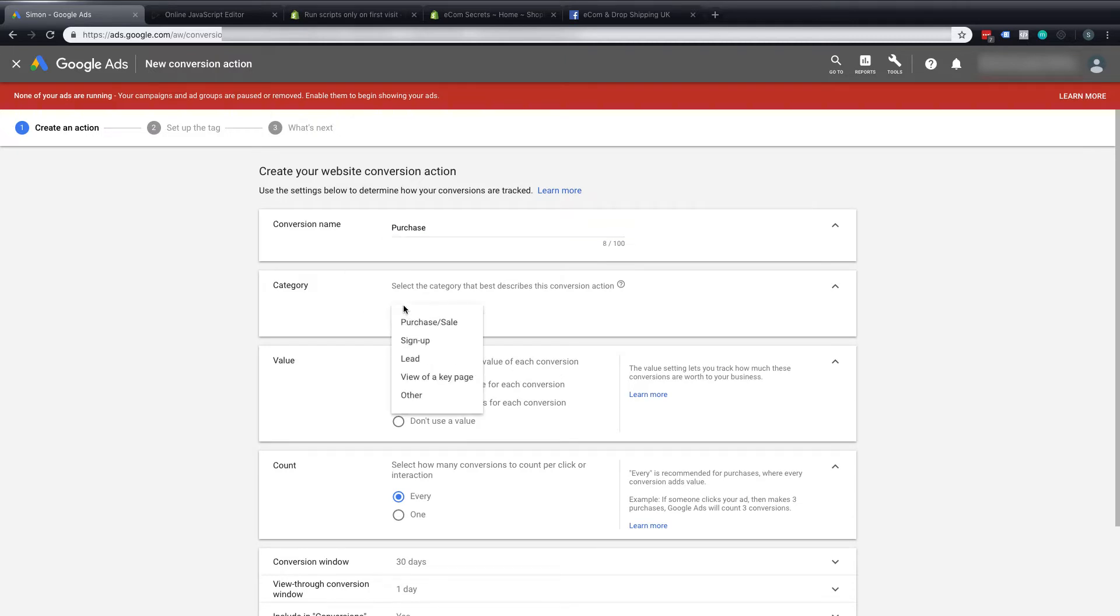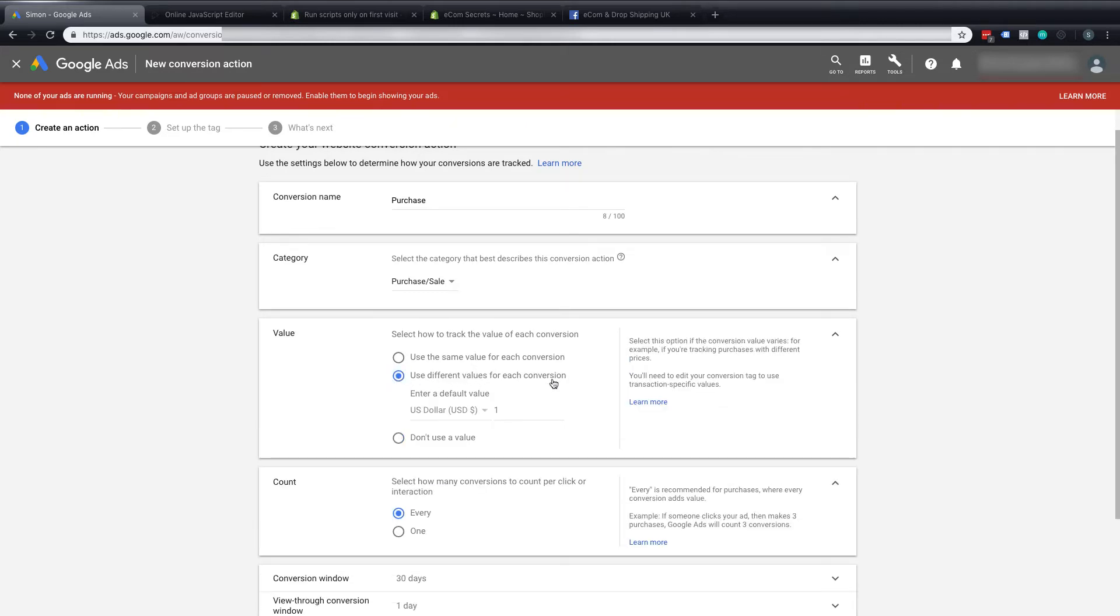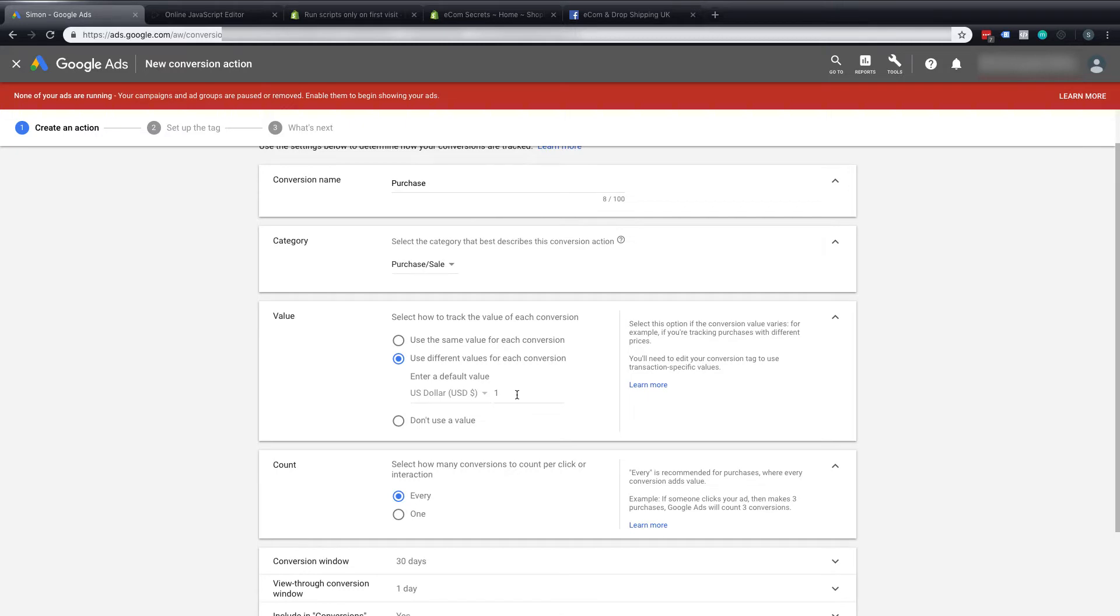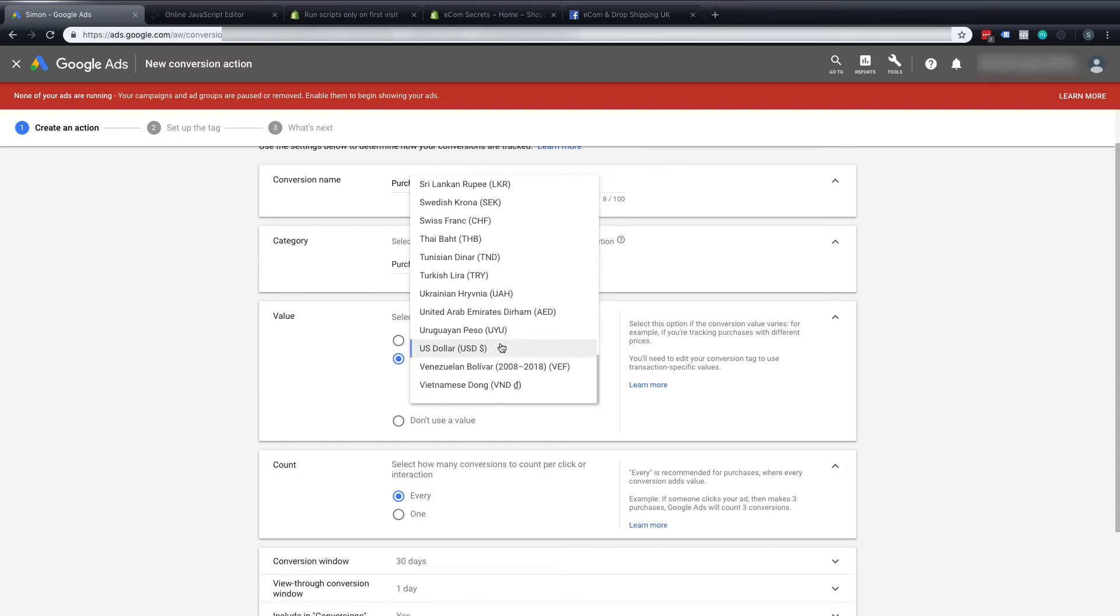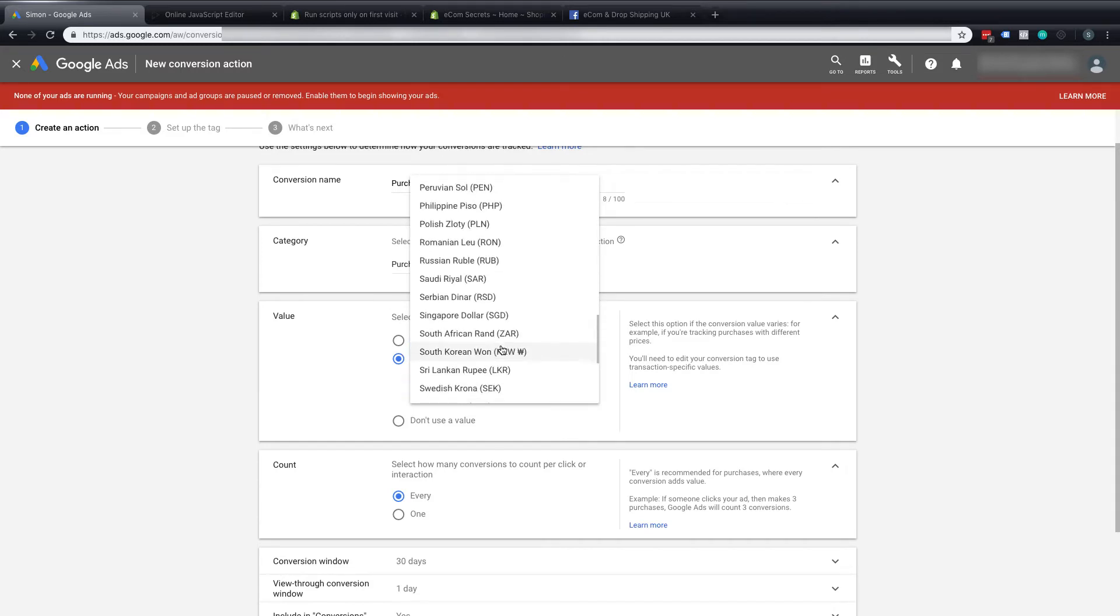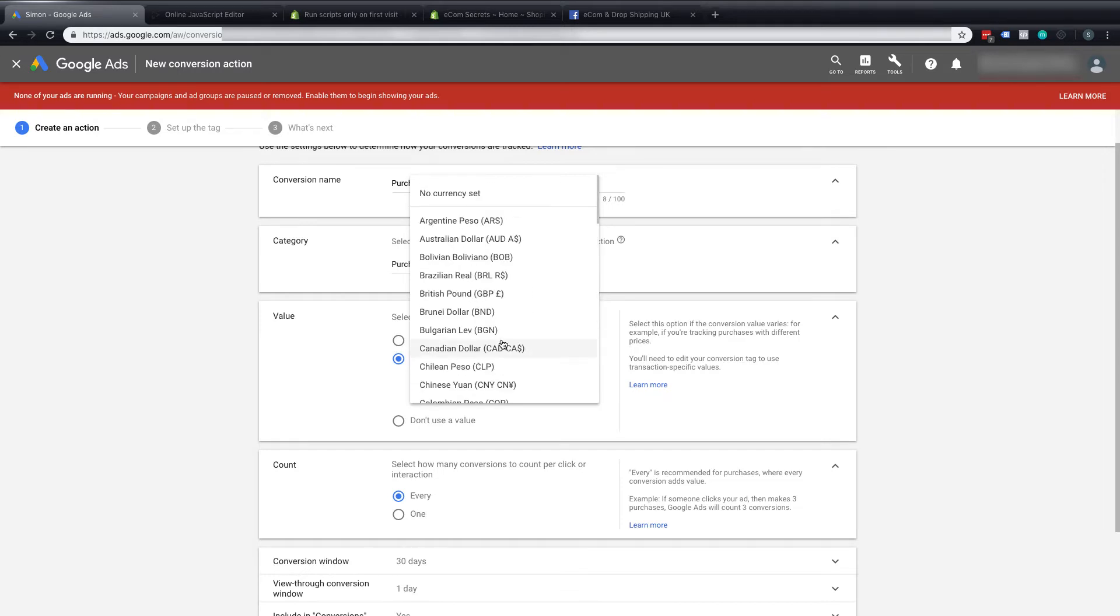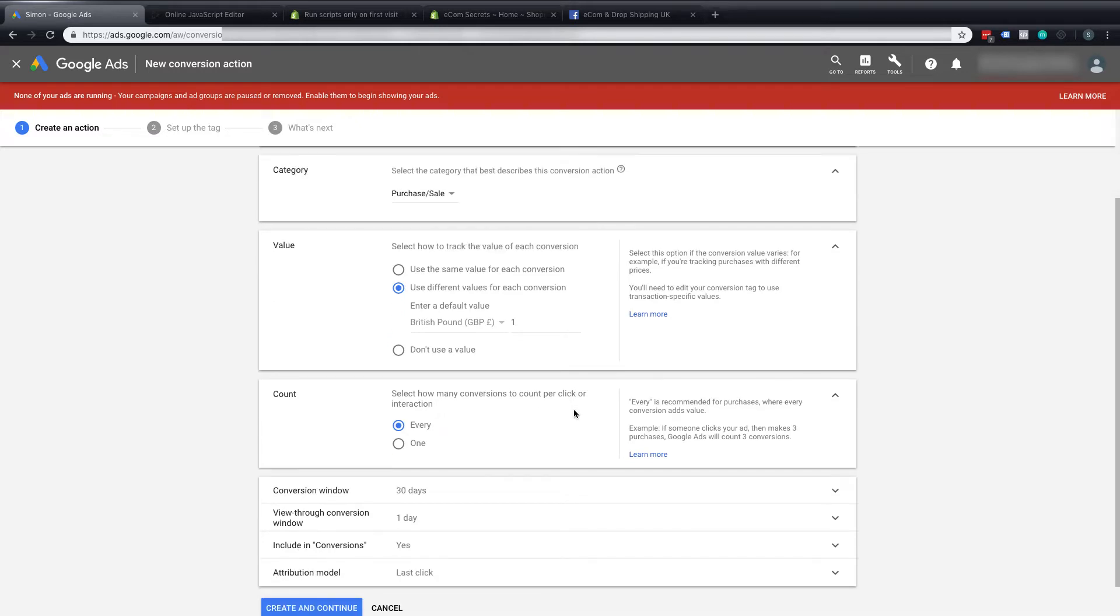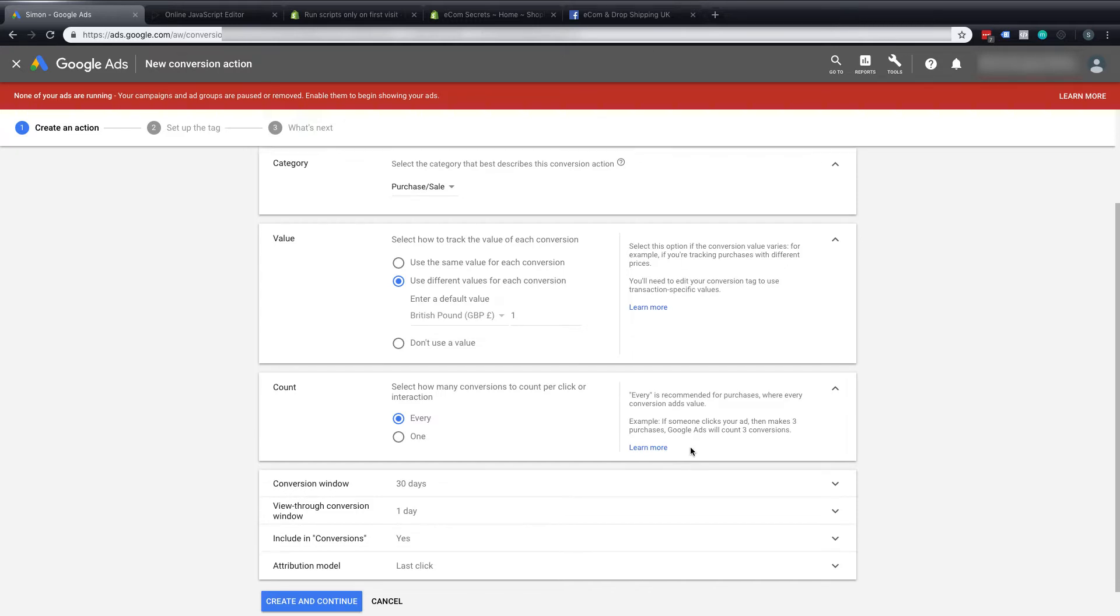The category we'll select is purchase sale. And for the value we'll choose use a different value for each conversion but we'll just leave the default value at a dollar. Make sure that you select the correct currency that you want so if it's US dollars it always defaults to that I think. You've got GB pounds in there, Australian dollars, etc. So I'm just going to change this to GB pounds for myself. We'll leave the count on every as it's saying there is every is recommended for purchase where every conversion adds value. Example, if someone clicks your ad and makes three purchases then AdWords will count three conversions. Perfect.